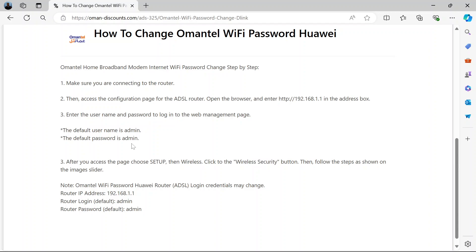When the web configuration page opens, choose Setup from the options. Then navigate to Wireless. Then on the wireless page, click Wireless Security. Click that button.